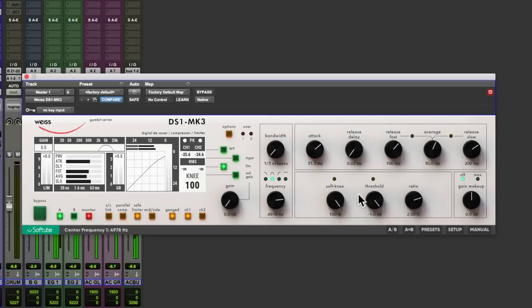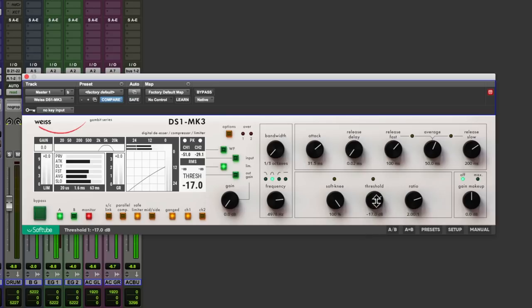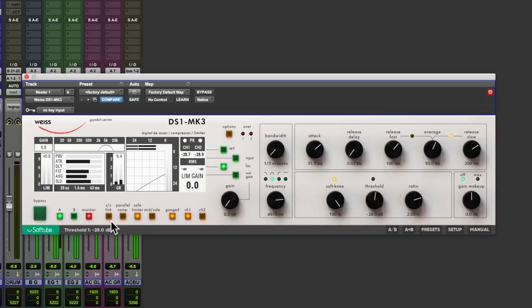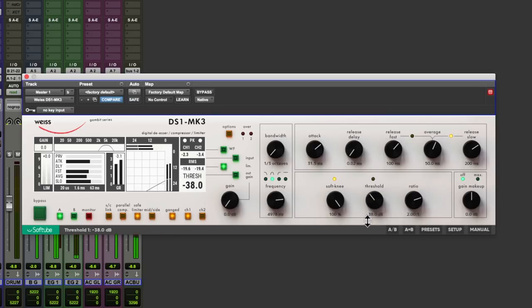There we go, something like that. Now we can adjust the threshold here on the compressor, bring this down. You can see now we're getting some compression going, de-essing. Let's take out monitoring. Bring this down until that sibilance comes down a little bit more.